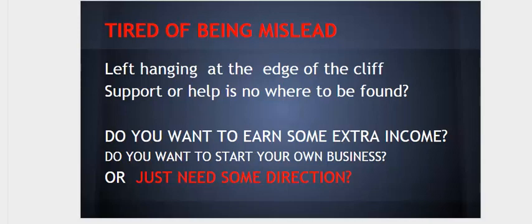Do you want to earn some extra income or do you want to start your own business or do you just need some direction?